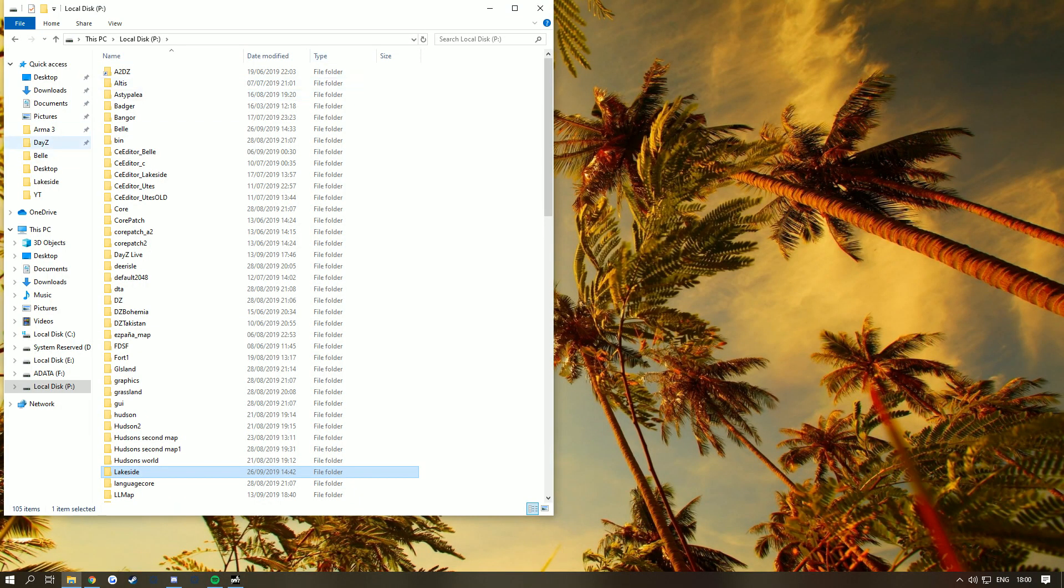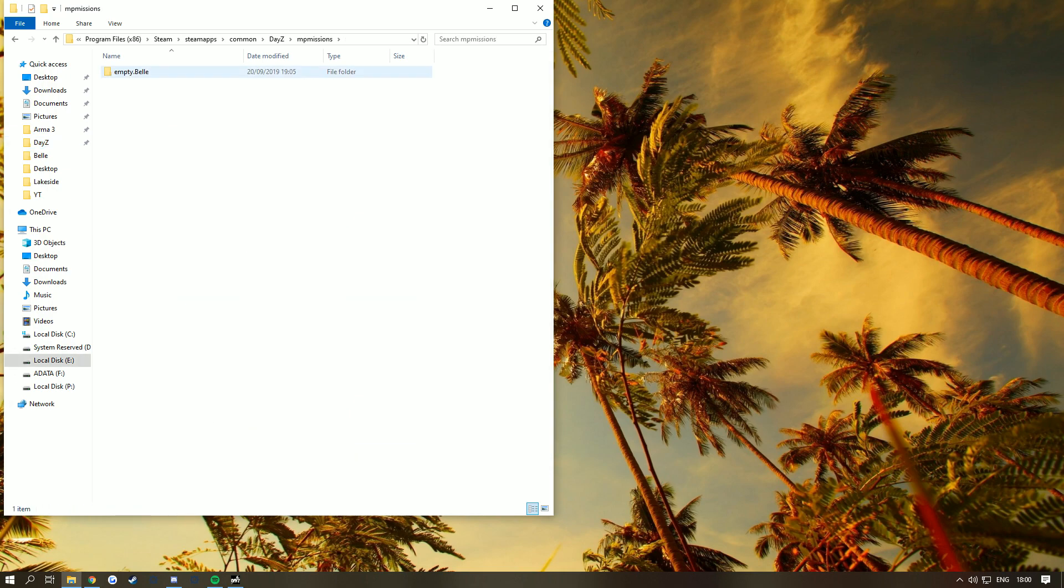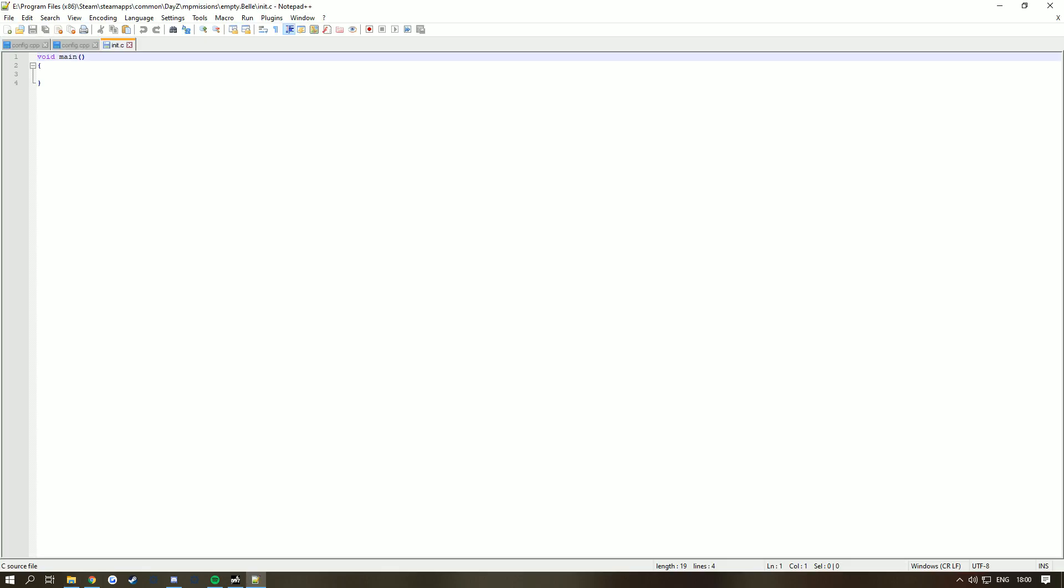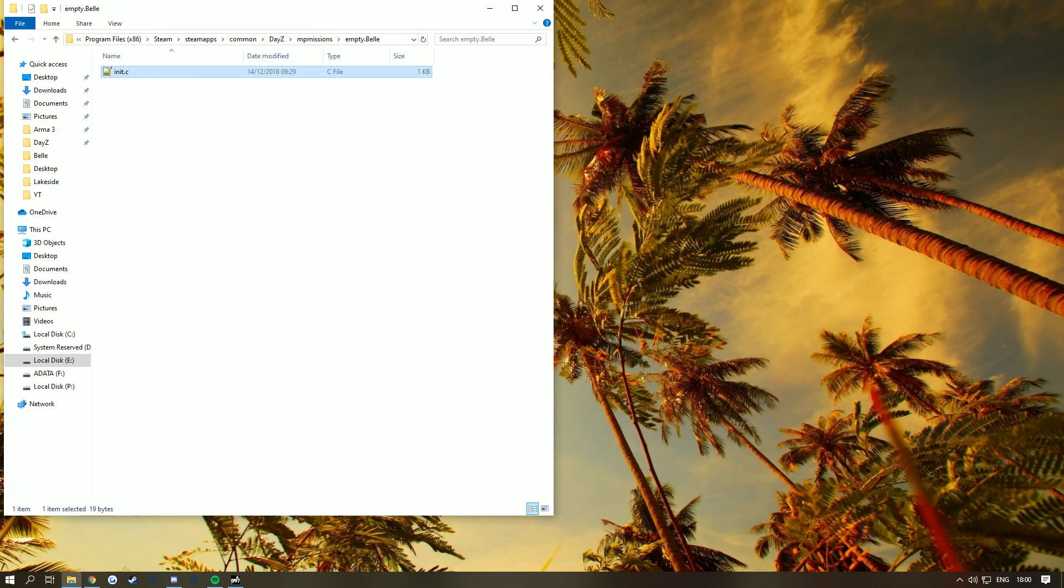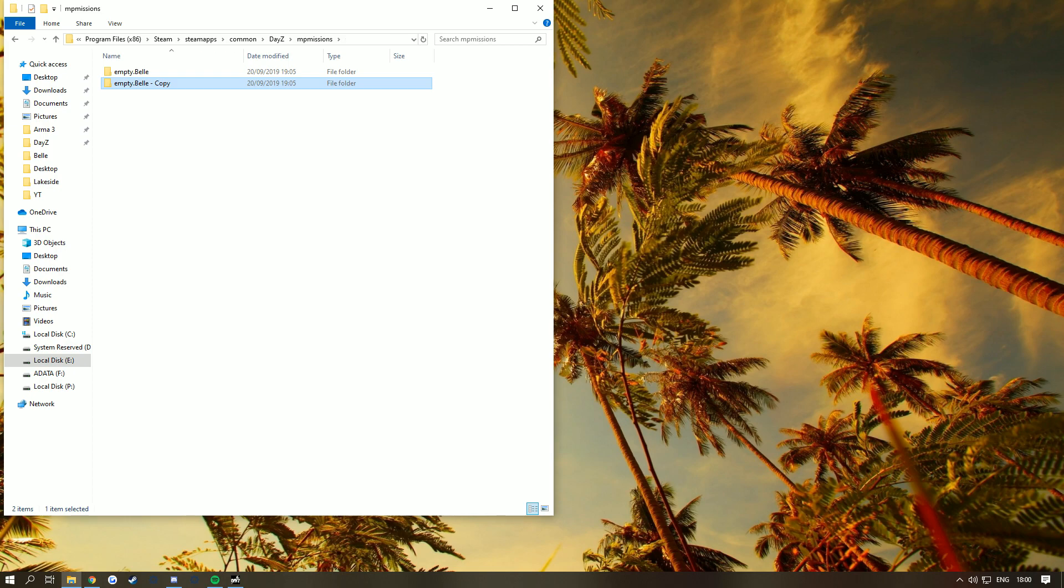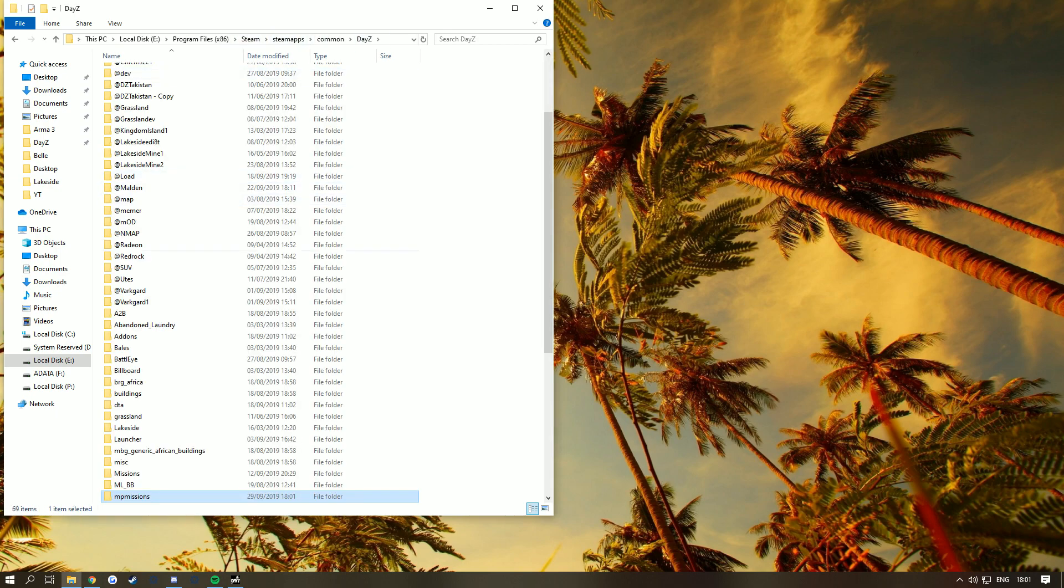Now go to your DayZ folder, MP missions. As you can see, I've got mt.bele and an init.c file here. You're going to download the init.c from the description. Make a folder called empty dot whatever your map is, so this would be empty dot Lakeside. What we're doing now is actually making a server for it to be generated.